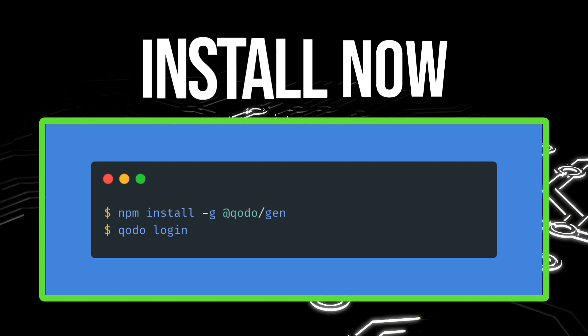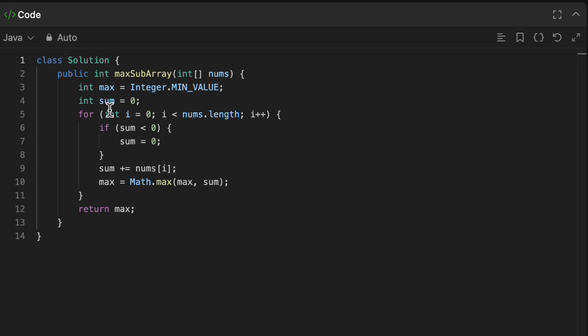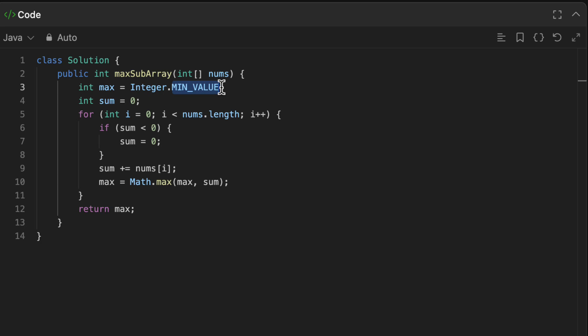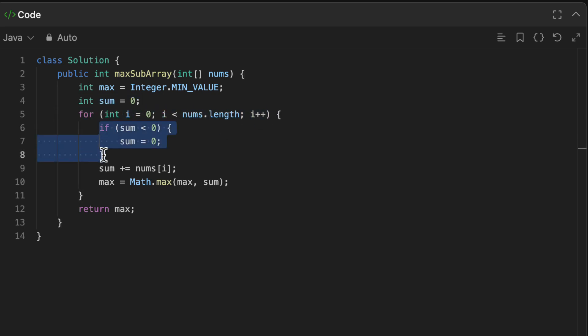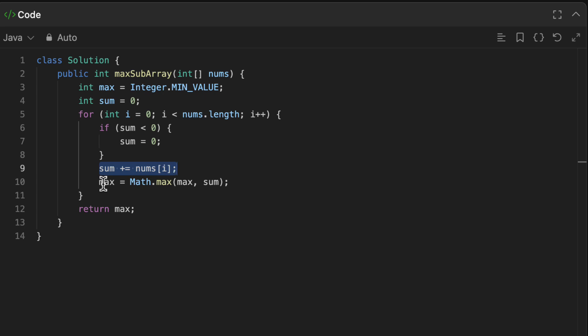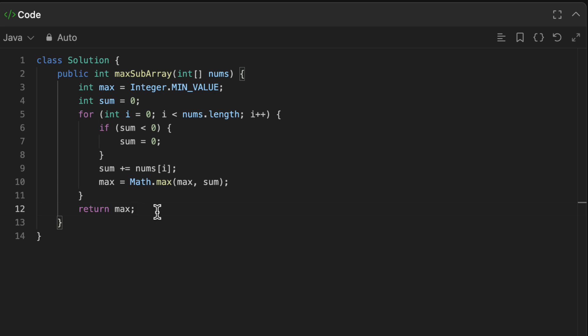So here, as I mentioned before, we will create first a variable and initialize it with the min value. Then I will have my sum that will hold the sum of the different elements. Then I will loop over my nums, and if the sum is negative, all I need to do is reset my sum to zero. Then I need to always keep calculating the sum, and of course the maximum will always be the max value between the previous maximum and the current sum.